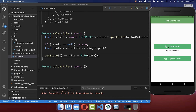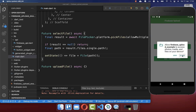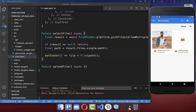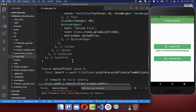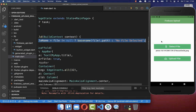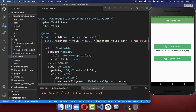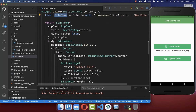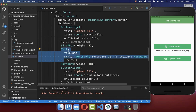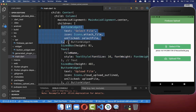Now we can try it out. Click Select File, allow the permission, and choose any file from your file system. I also display the name of the selected file. To do this, get the basename from the file path, and if no file has been picked yet, display 'no file selected'. Place this file name inside a Text widget, shown directly under the button.